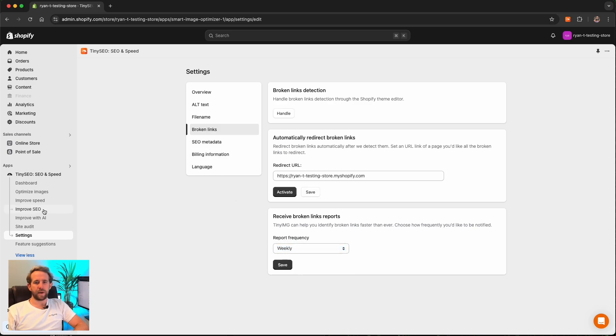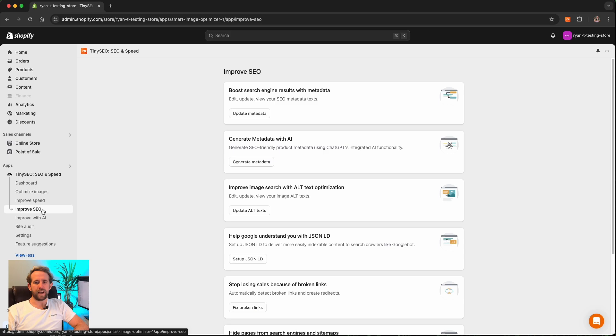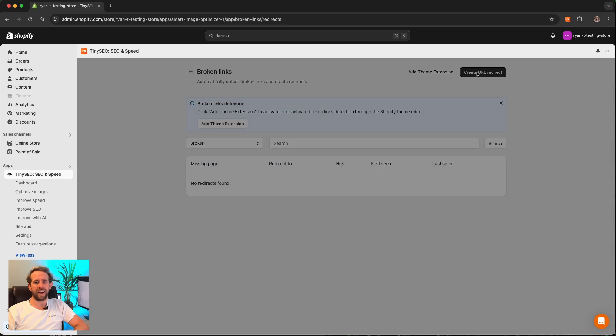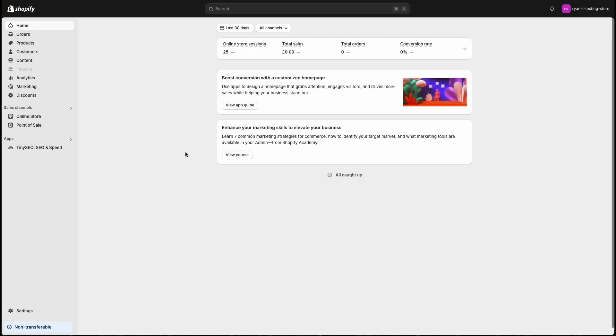From here, select improve SEO on the left and hit broken links from the main dashboard menu. All that's left to do now is enter the old URL and the new one you want to redirect to and then click save changes.